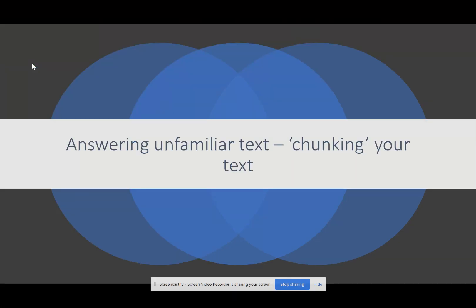What I'm hoping to teach today is an unfamiliar text skill. This is a basic skill — it doesn't respond to the text as much or look at how to explain language features or anything like that. It's just about chunking a text.